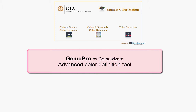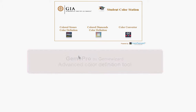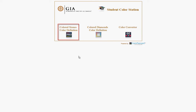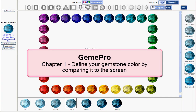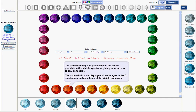The GEM-E Pro is a GEM color communication and analysis tool. To start using the system, click on the GEM-E Pro button. The GEM-E Pro displays practically all the colors possible in the visible spectrum, providing an easy-to-access visual display of any GEM color.